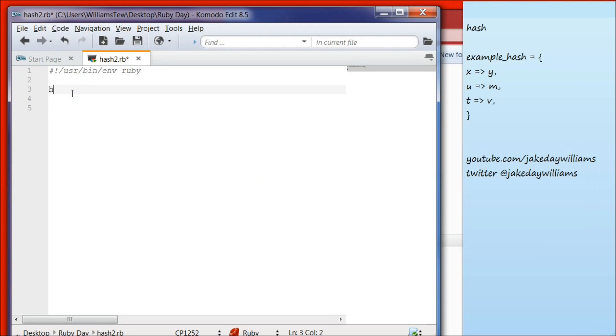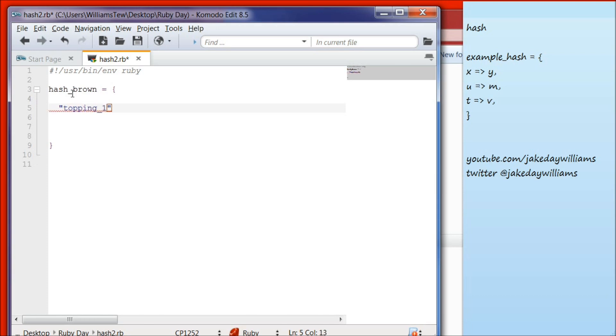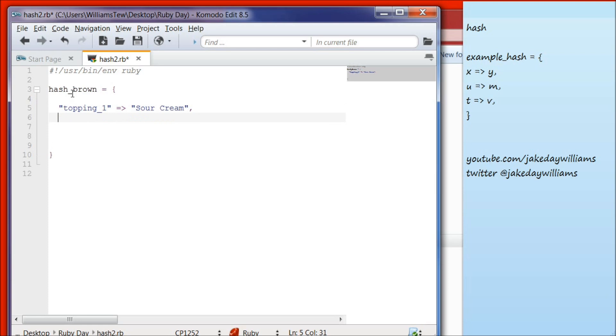Go ahead and type in hash underscore brown. We're going to set our first hash to curly braces, start doing a string. The first item we're going to list on our hash is going to be topping one. Make sure to put these in quotes. Topping underscore one. We're going to set that equal to or greater than, and we're going to make that sour cream.